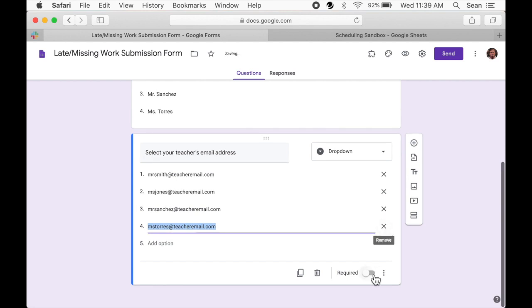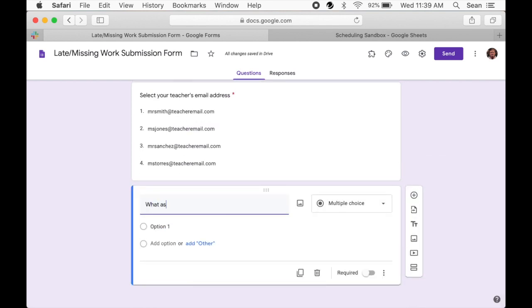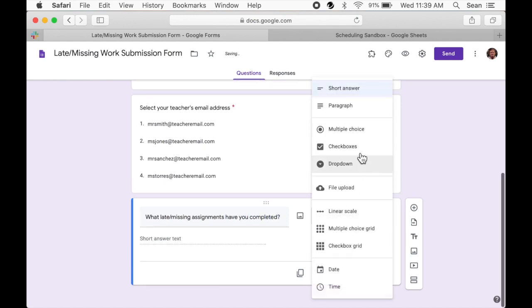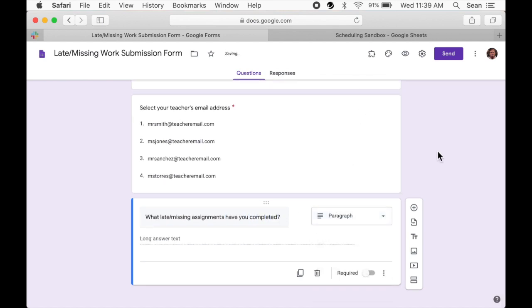And finally, we need the student to describe what late or missing work has been completed. That's it for our form. Now we just need to set up our responses to send an email to the specific teacher the student has selected.